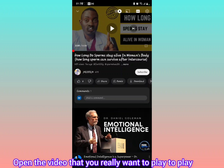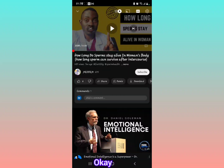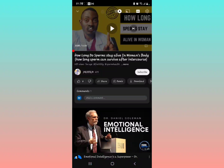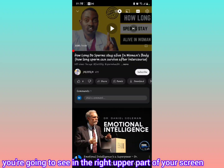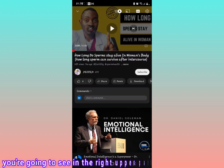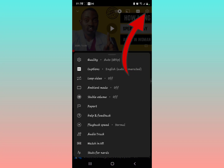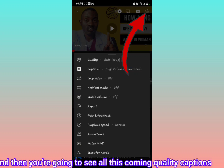All you have to do is open the YouTube application, open the video that you want to play. As you try to play the video, you're going to see in the upper right part of the screen the settings icon right here — select it.